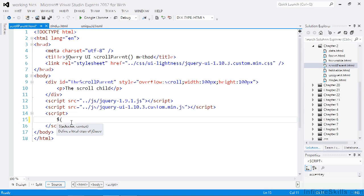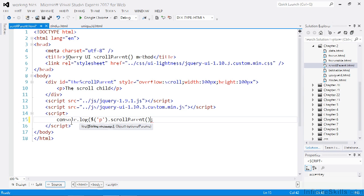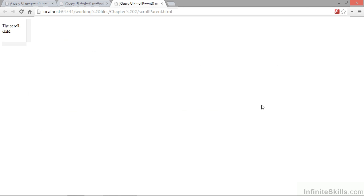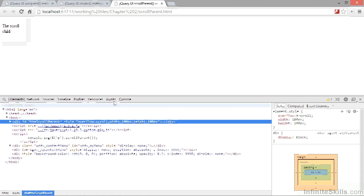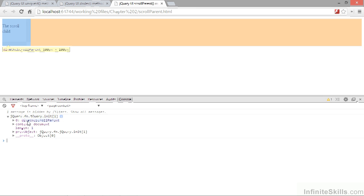We're going to select the paragraph that is inside the div and call the scrollParent method on it, and we'll log that to the console. Let's view this page in a browser and open up the console. We find that this element is a jQuery object representing the div, and as you can see, it does.